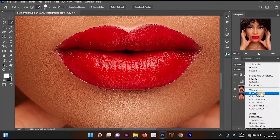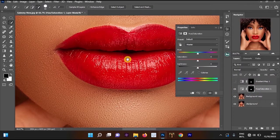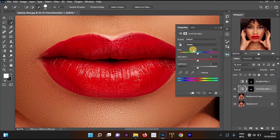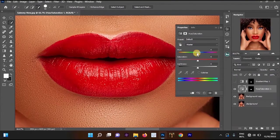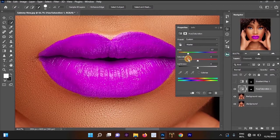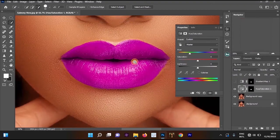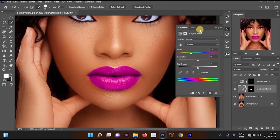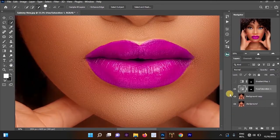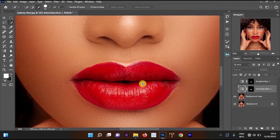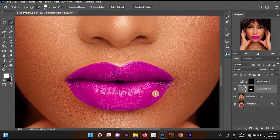Once you are done selecting around the lips, go to Create New Adjustment Layer and select Hue/Saturation. Left-click on the Hue/Saturation layer to open the Properties panel. Go to the Hue slider and you can change the color of the lips by dragging it. This is one of the most easiest and simplest methods you can use. I think purple looks nice — let's leave it at that color. Close the Properties panel and the result is looking more nice.